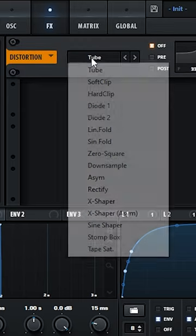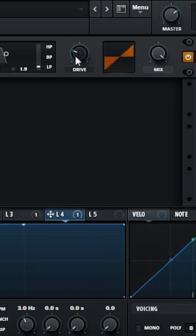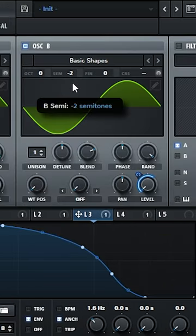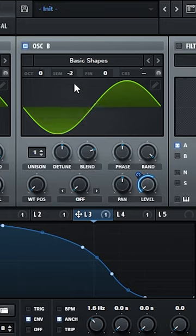Go to effects, distortion, hard clip and put it to the max. Now changing here the semitone you can change the key of this kick.